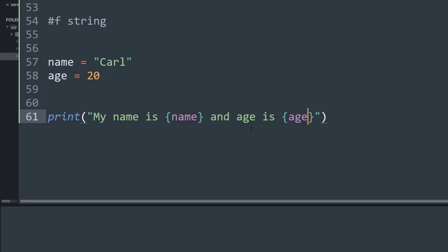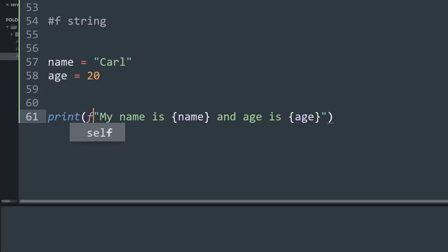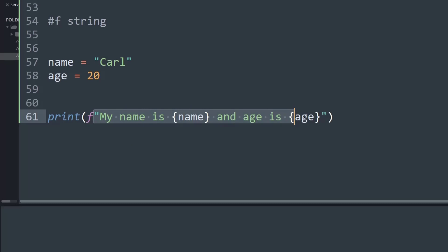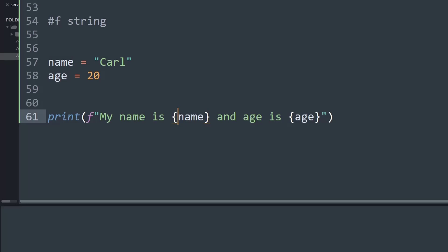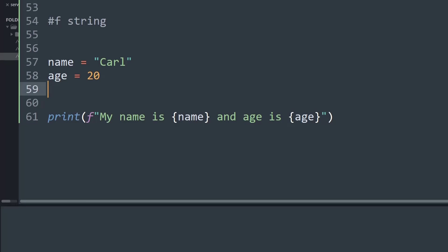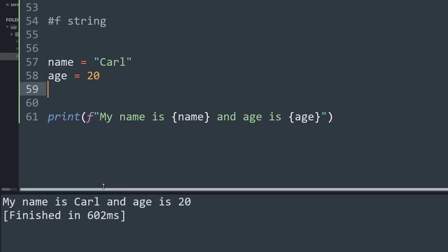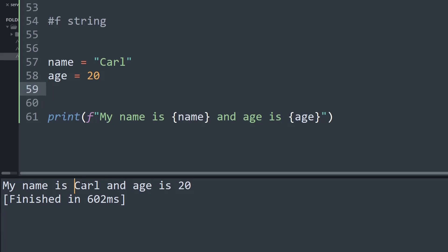There is one small thing that needs to be added — before the start of the string I simply need to write the character f. Now Python recognizes this whole string as an f-string. In the curly braces it will replace the placeholder with the value of the variable name, which is Carl, and similarly replace the age placeholder with the value 20. As you can see in the output window it prints my name is Carl and age is 20.